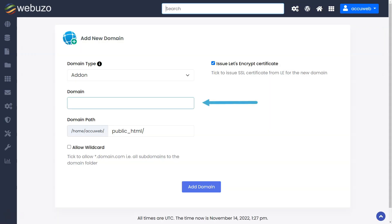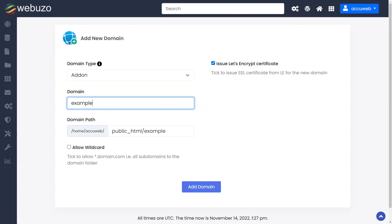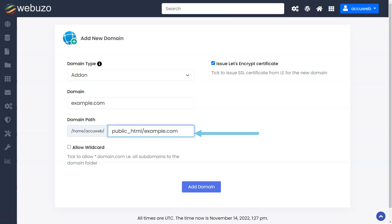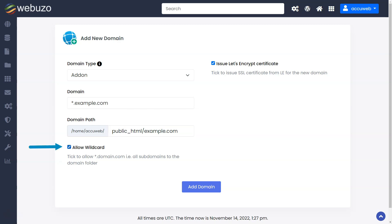Enter the domain name for the add-on domain. Check the domain path for the add-on domain. You can enter a new path for the domain if you wish.